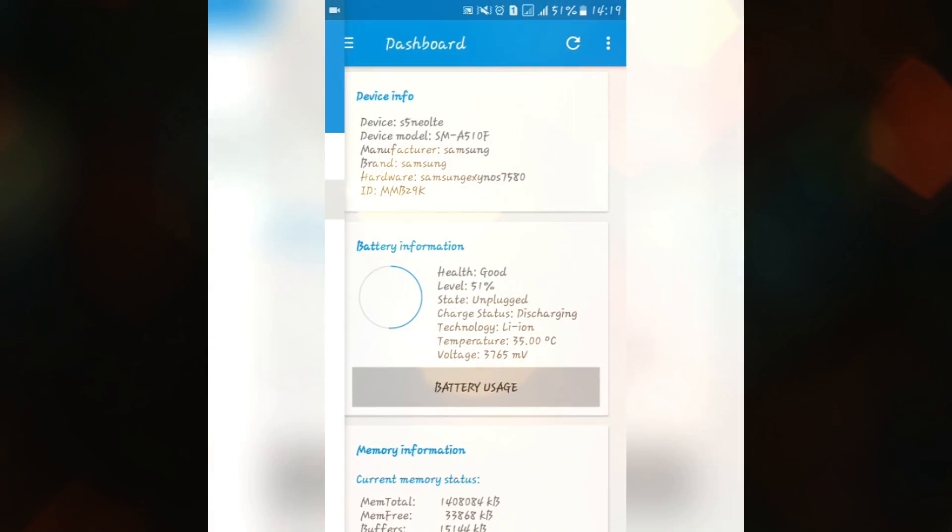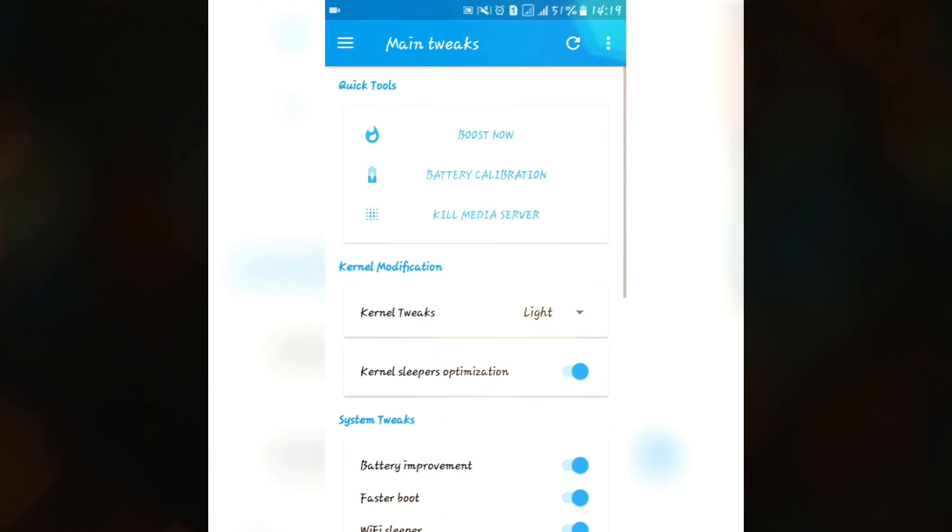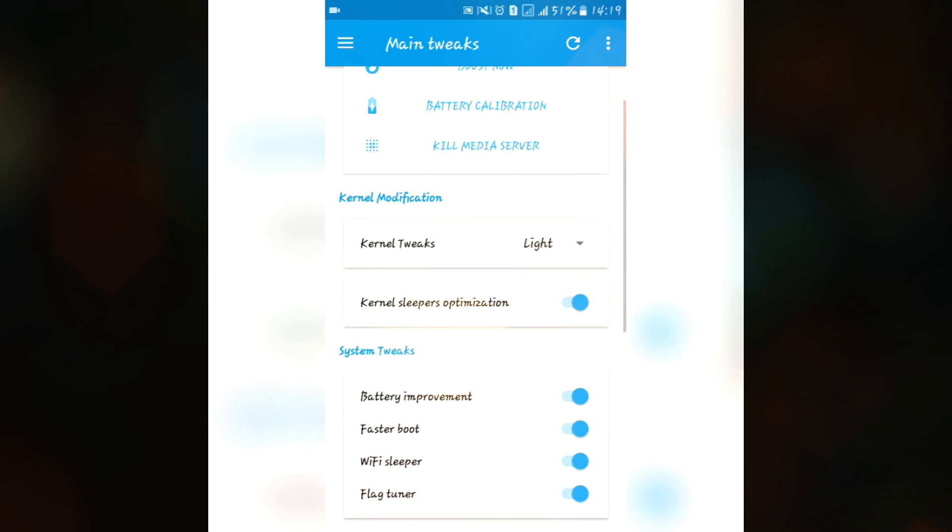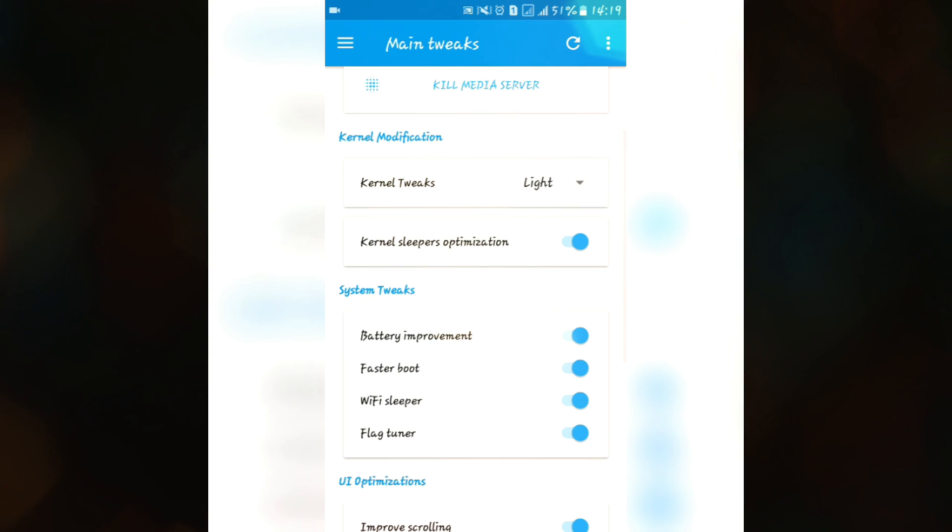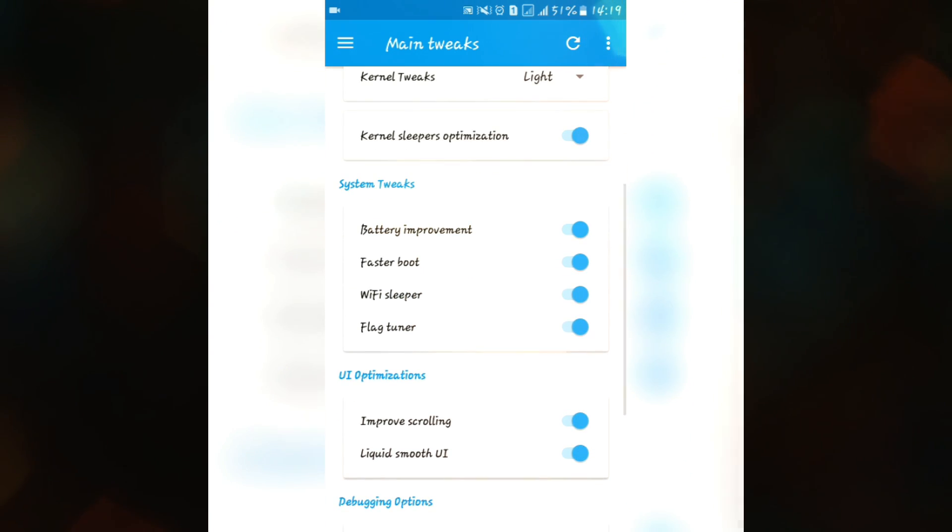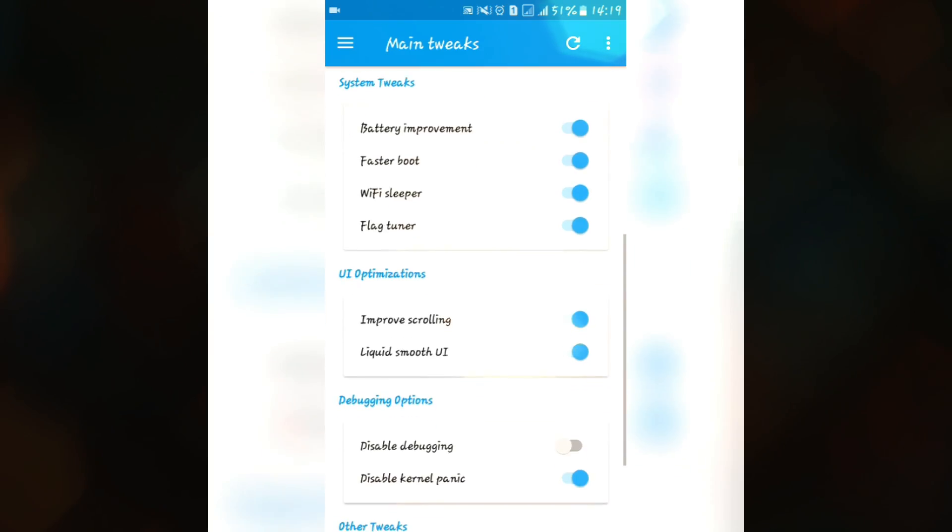So let's first go into main tweaks. In main tweaks we have some features like boost now, type to calibration and kill media servers. You can also use this kernel tweaks and kernel sleeper optimization to save some battery and we also have some battery tweaks, fast reboot, WiFi sleeper. You can use all these features easily, don't need to worry.